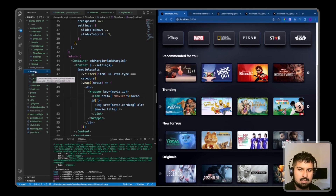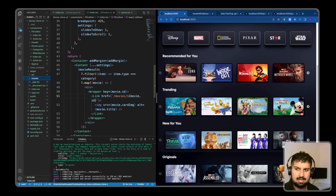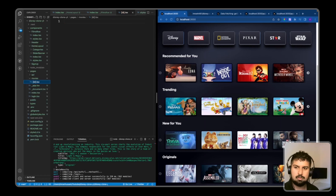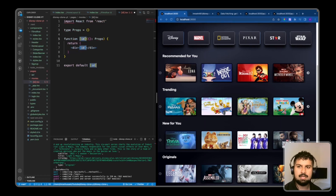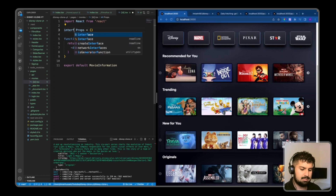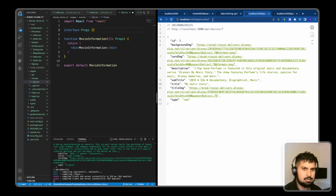All we need to do now is create these pages. If I go into pages, I'm going to create a new folder 'movies', and in here create a wildcard file with array brackets — '[id].tsx'. I'll use 'tsrfce' and name this MovieInformation. In here we're going to have an interface and pass down data that we will fetch from the individual API endpoint '/api/movies/7', and we will do this with Incremental Static Regeneration.